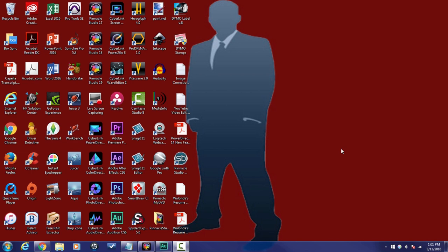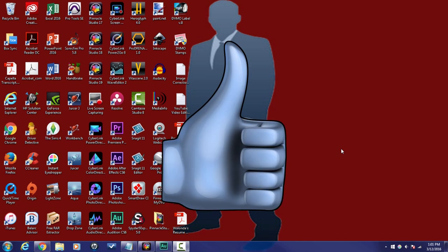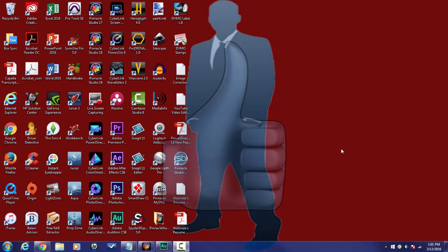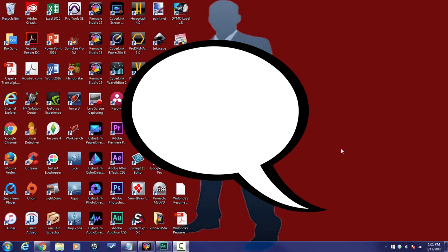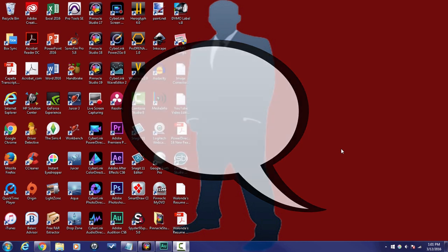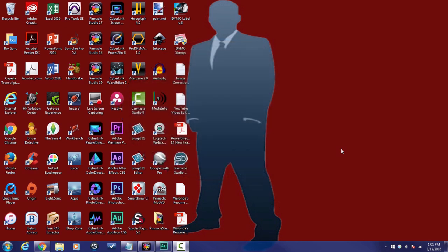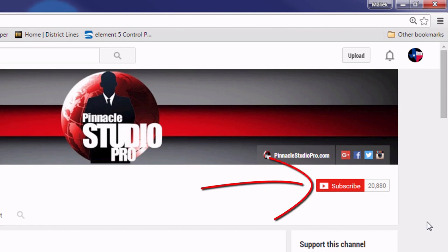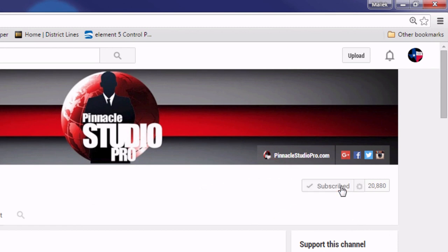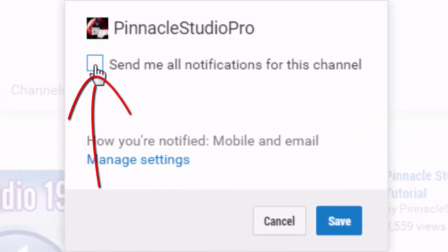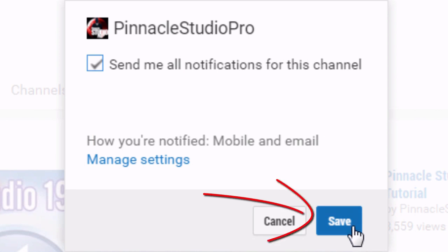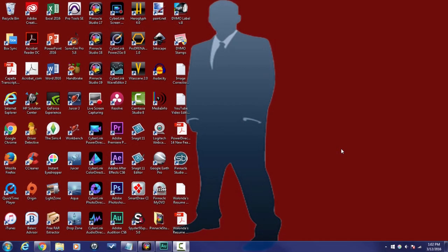Before I get started, I want to remind you of a few things: click the thumbs up — it tells other people that the content in my videos is good. Leave me comments and I'll give you answers; if I don't have the answer I'll point you in the right direction. And last but not least, subscribe so you can set up your preferences and know every time I upload content to YouTube so you won't miss out on any of this Pinnacle Studio love.